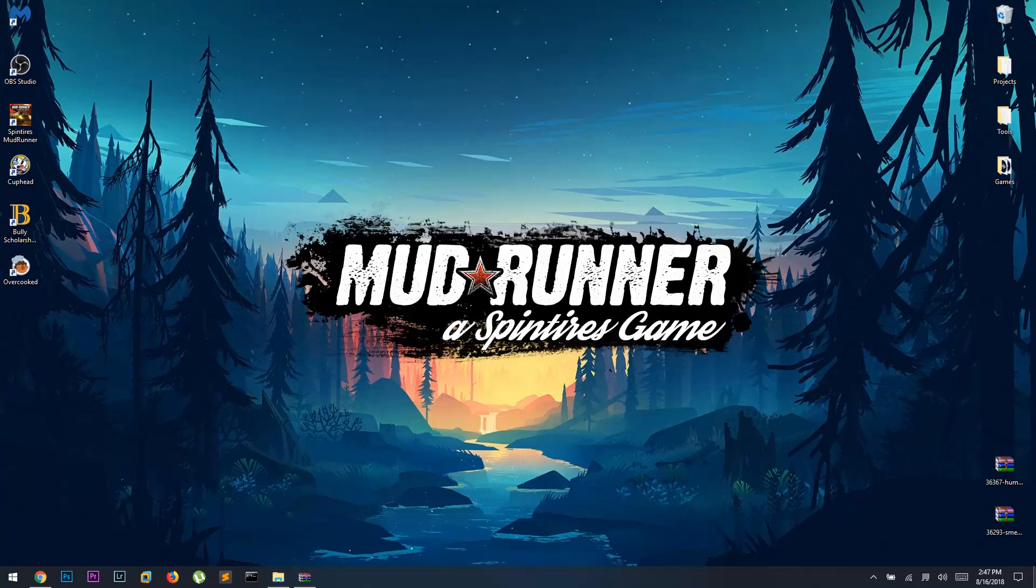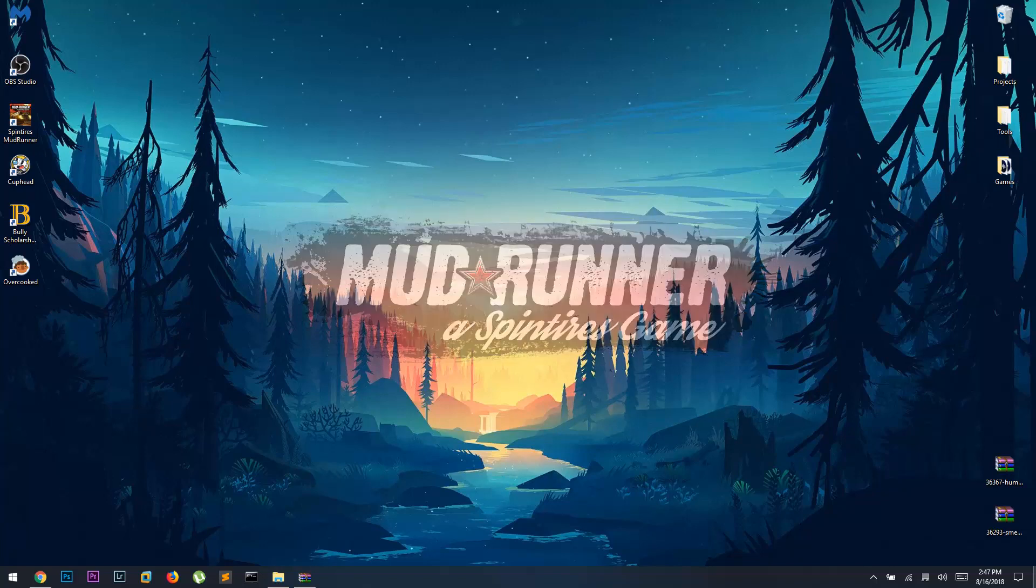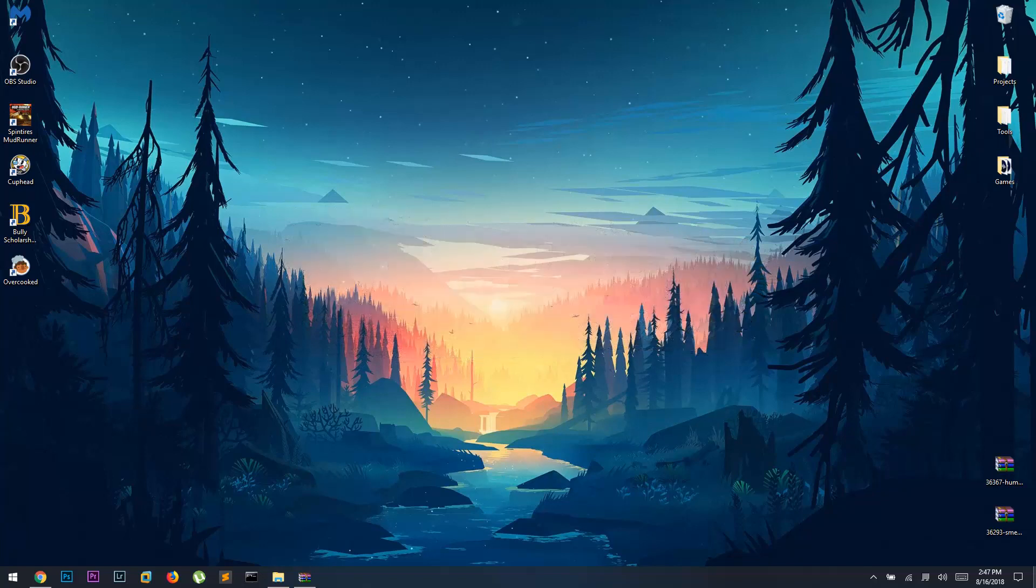Hey guys, welcome back to another SpinTires MudRunner modding tutorial. First, before we start, I just want to say thank you for all the support I had on my last modding video. With that in mind, I'm going to try to make this a more in-depth video on how to mod SpinTires.